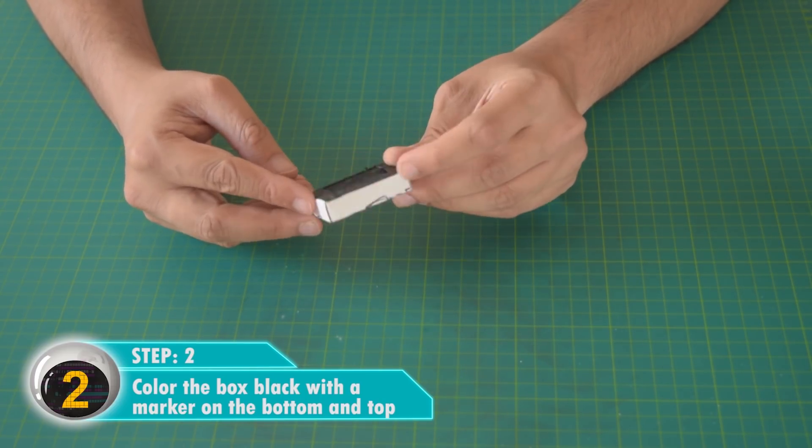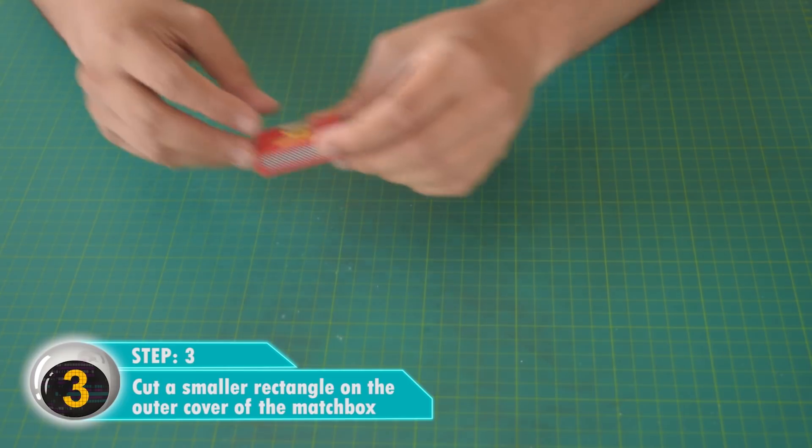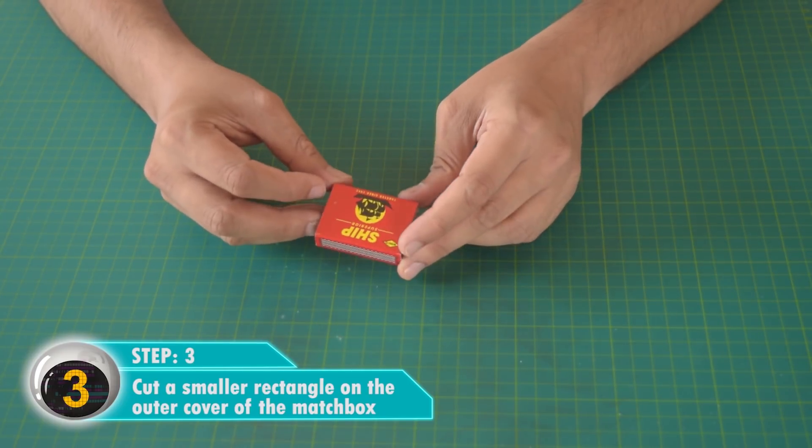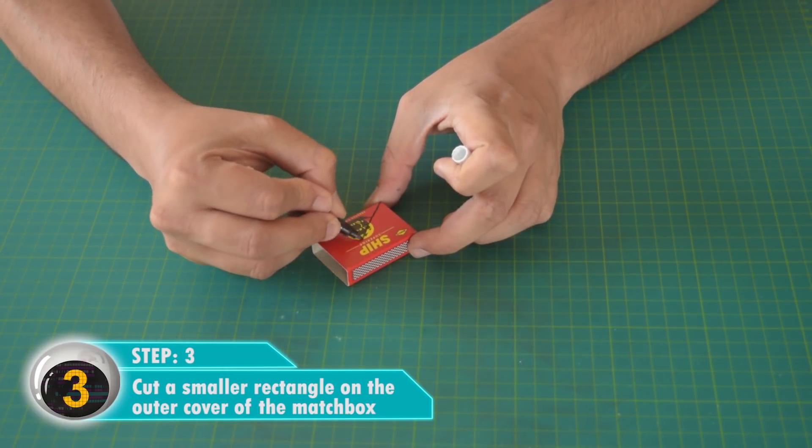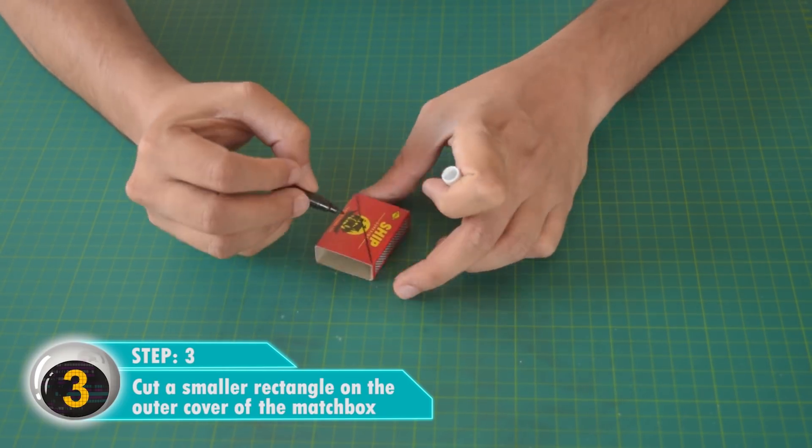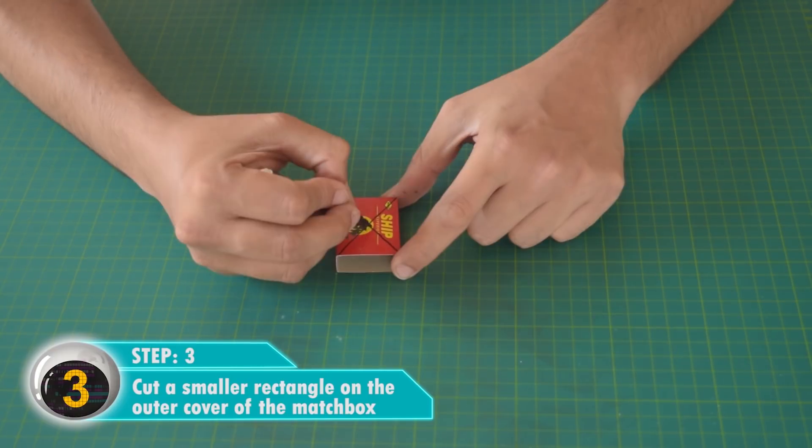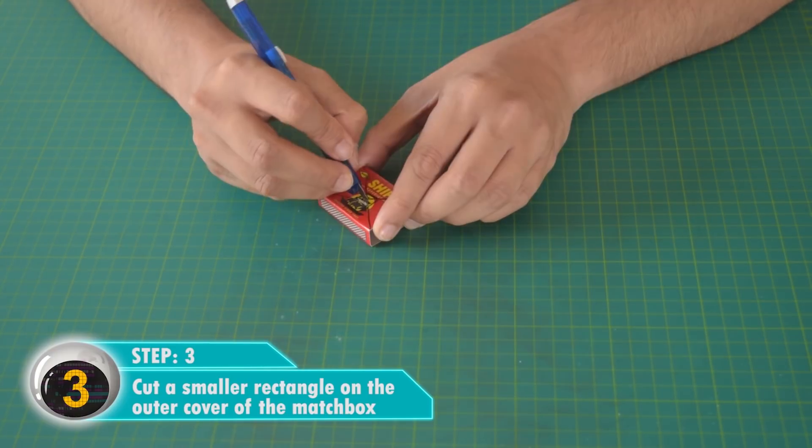Now make a grid and cut a very small rectangle, about 2 or 3 millimeters, in the center.